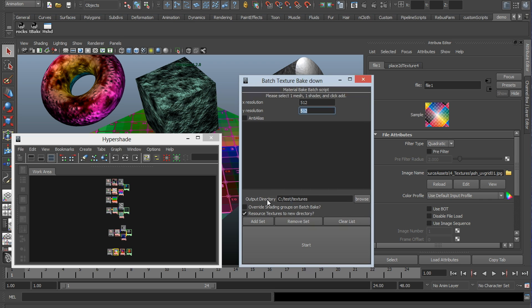Output directory. This will default to the source images directory of your current project. So if you use projects, or if you don't, it's going to try to find that project. So chances are you're going to want to change this to a custom directory.